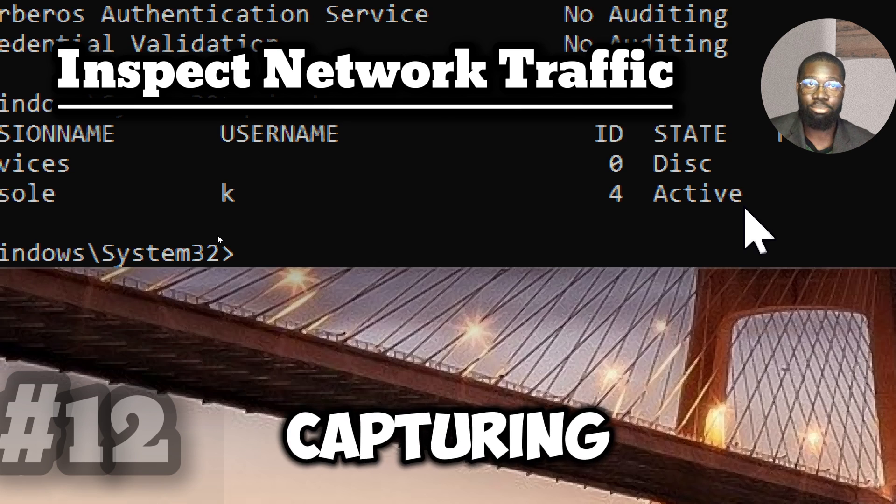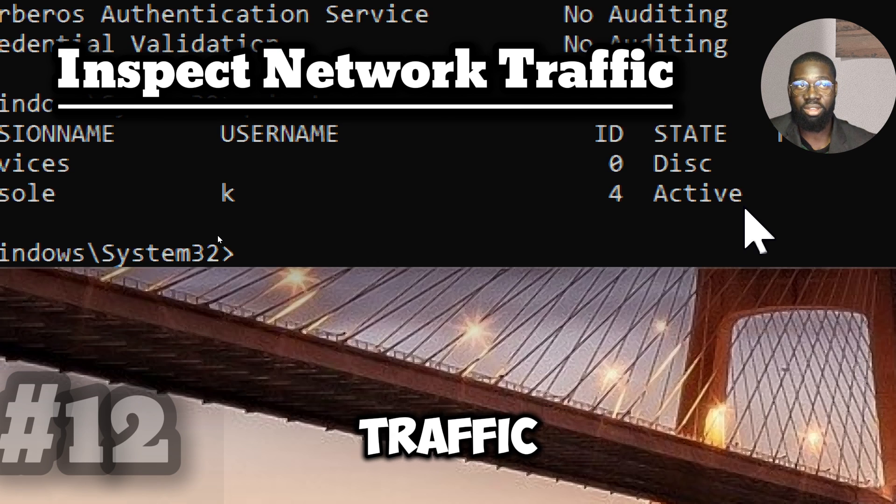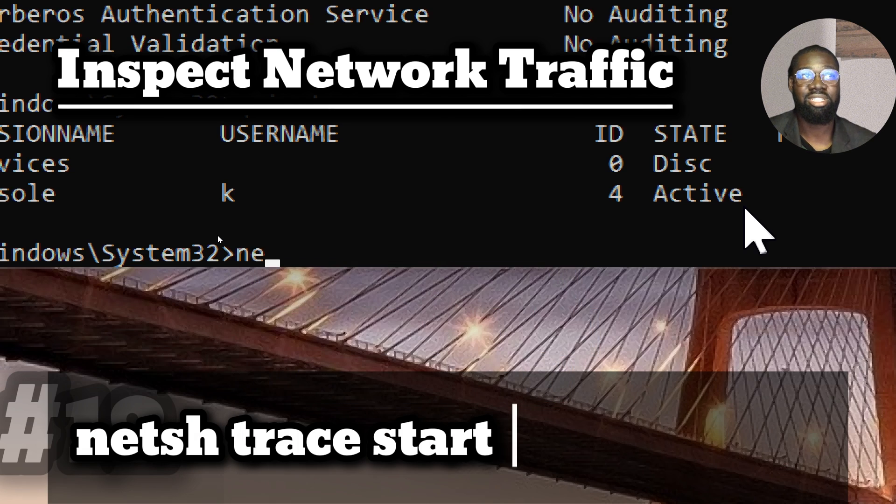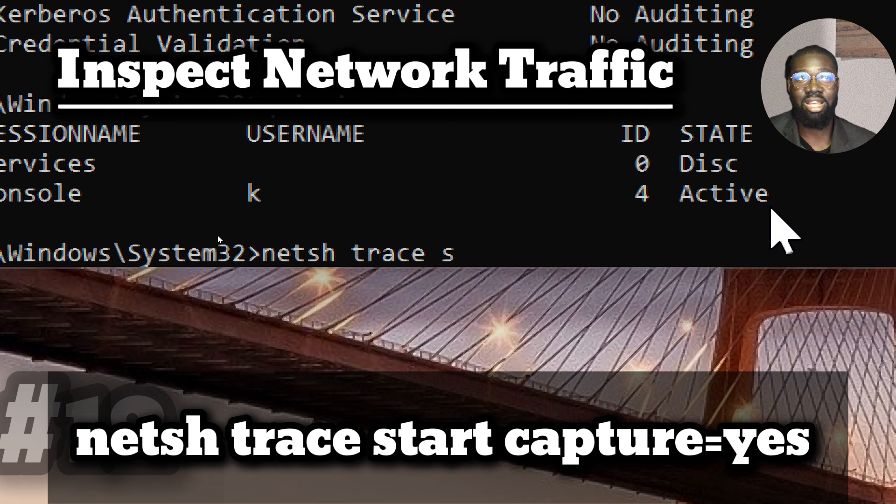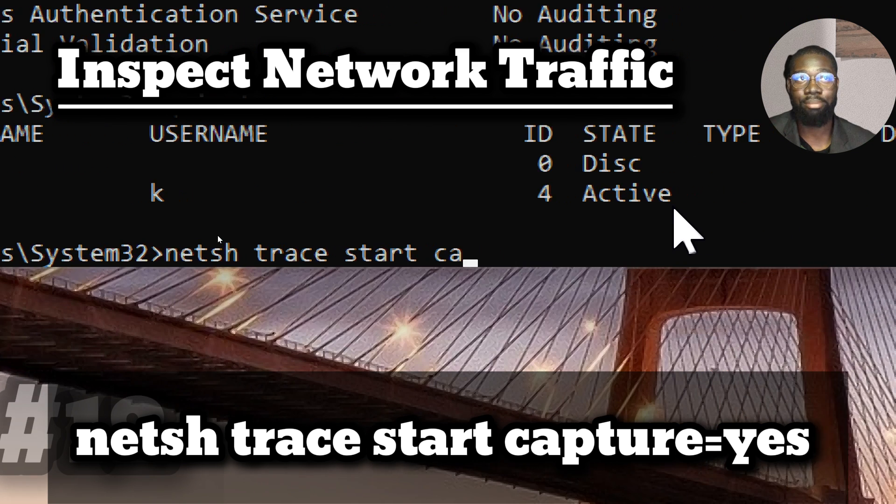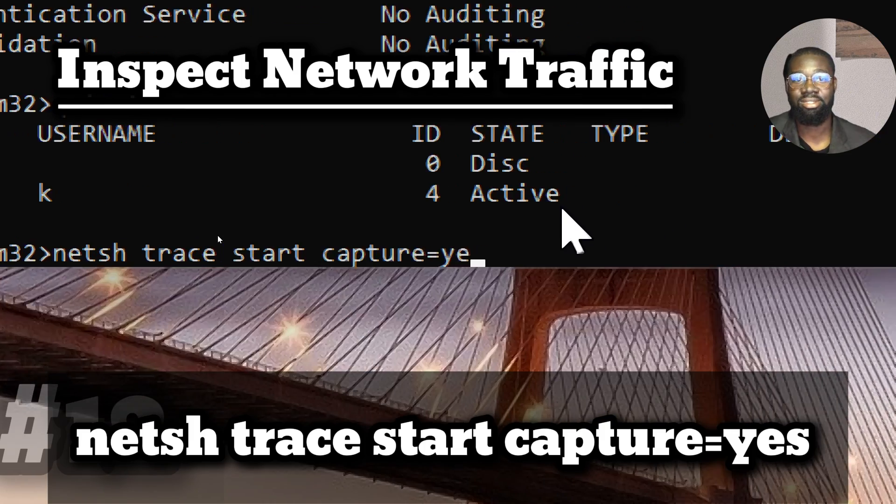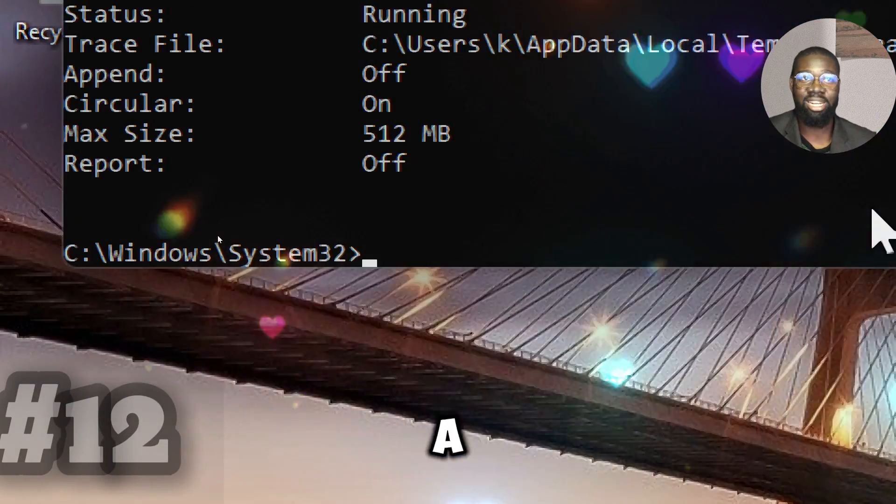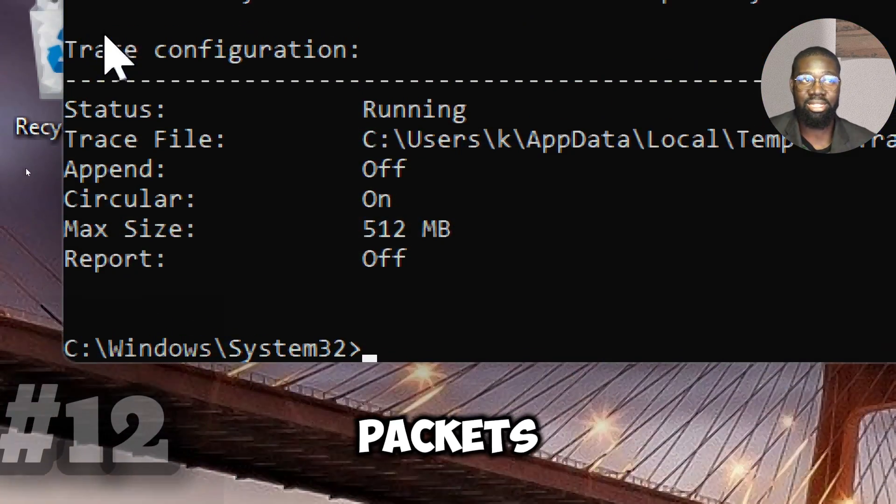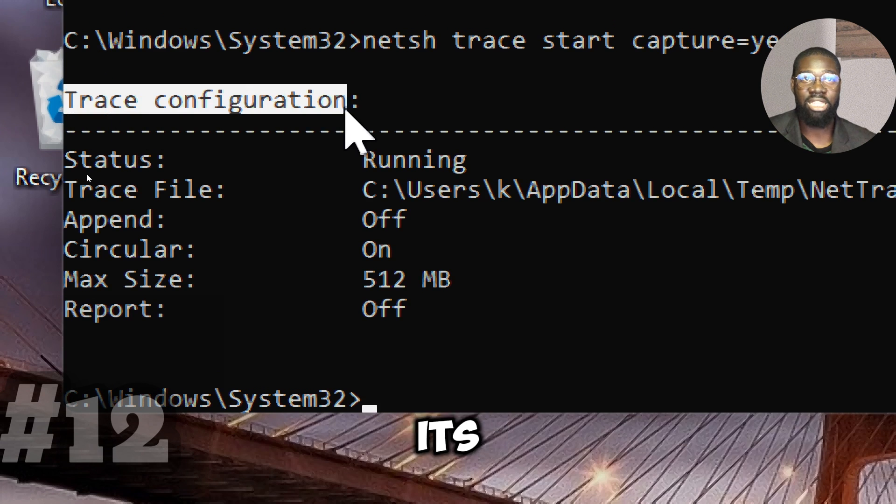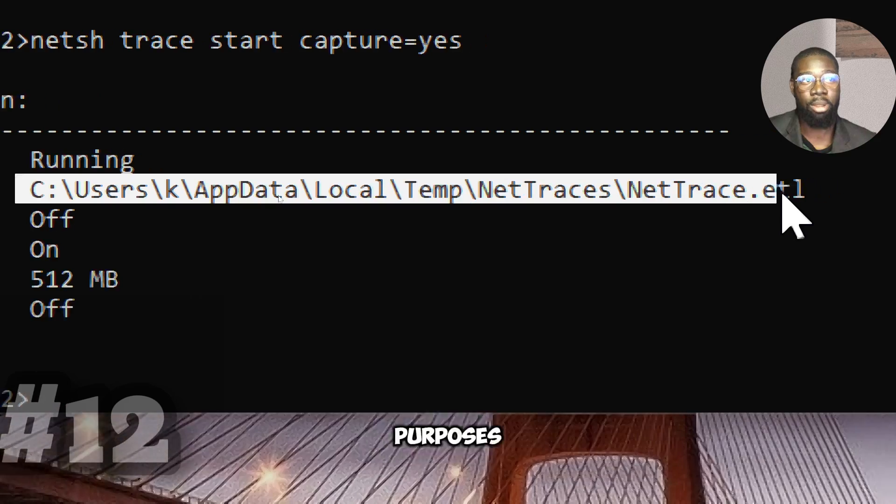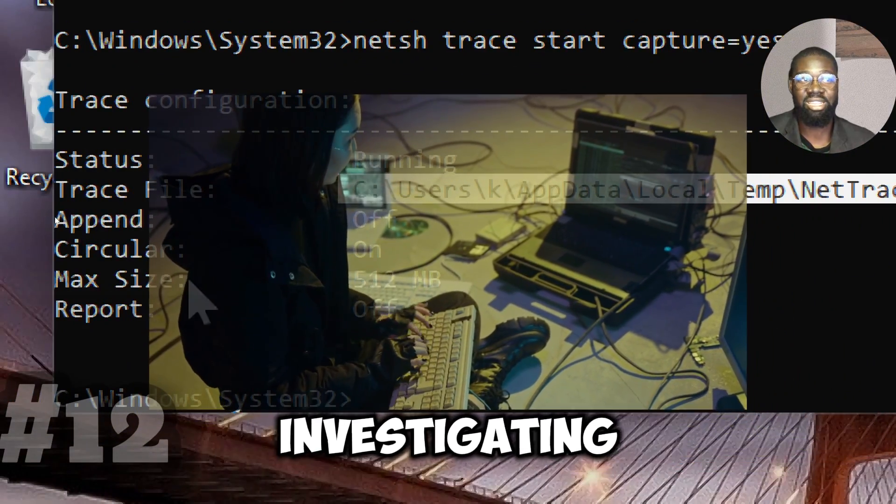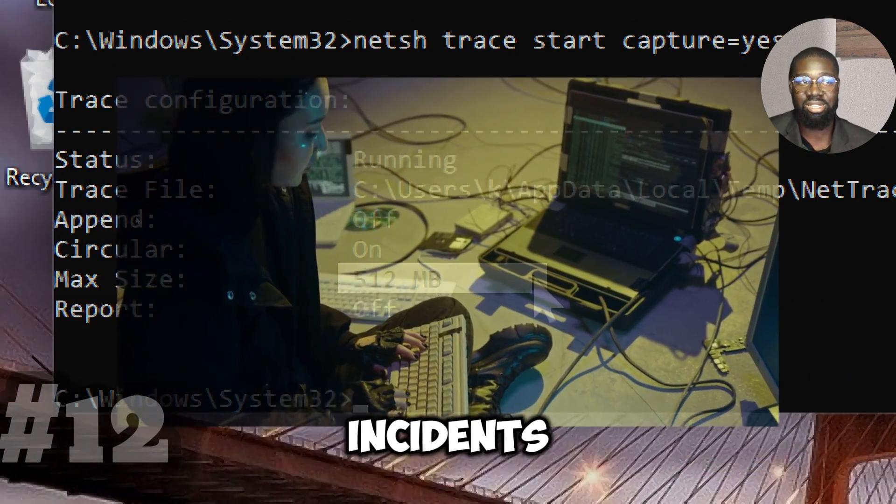Analyze network traffic. Use the following command to start capturing and analyzing network traffic using Netsh. Type Netsh Trace Start Capture equals Yes. It begins to capture the network traffic, including data packets transmitted over the network. It facilitates the observation and analysis of network activity for the purposes of troubleshooting or investigating a prospective security incident.